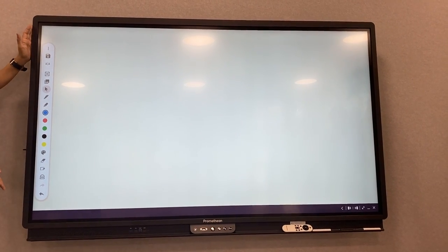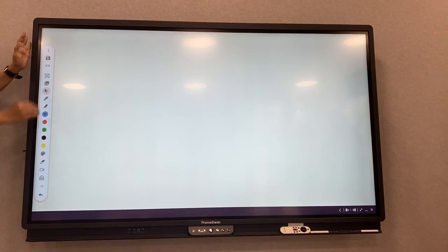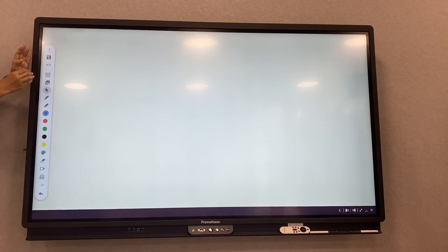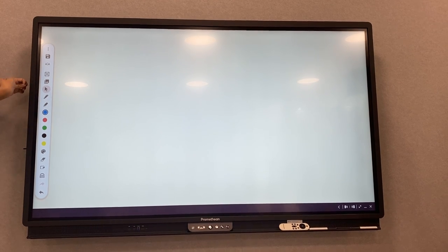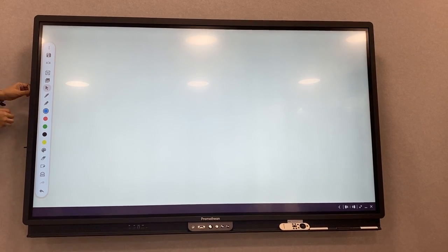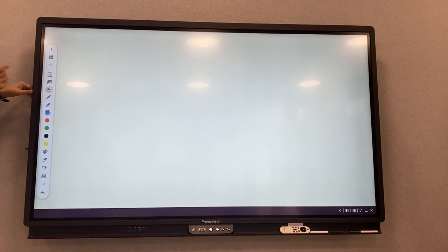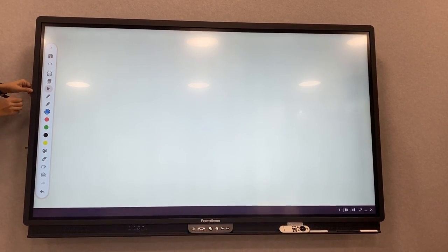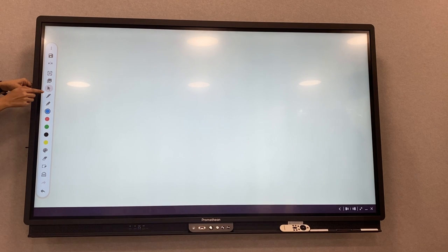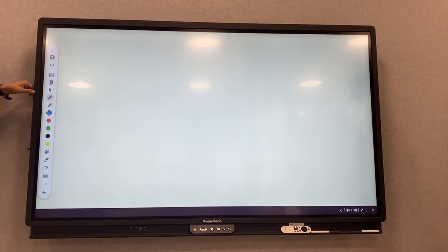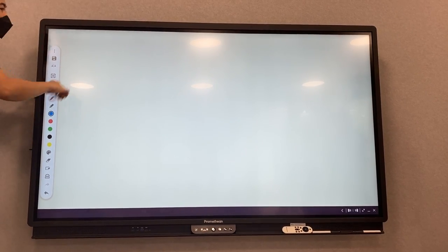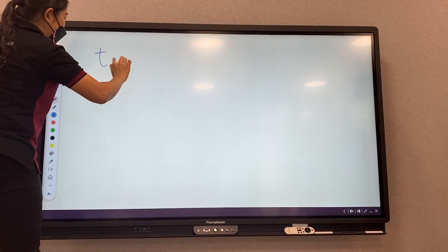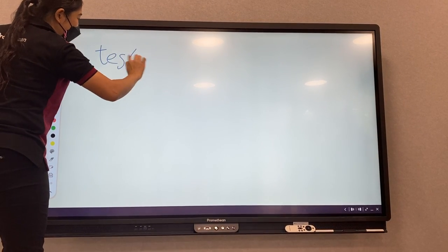It's easy for you because the icons are easy to understand. For example, if you would like to write down something, you just click on Paint, and then you can write. For example, I'll write down this.